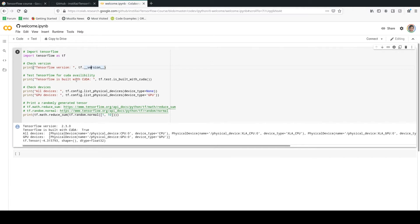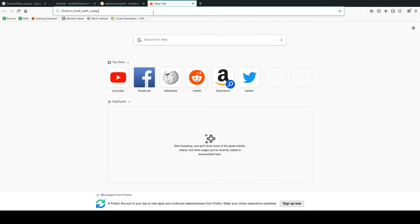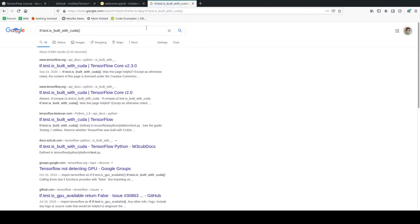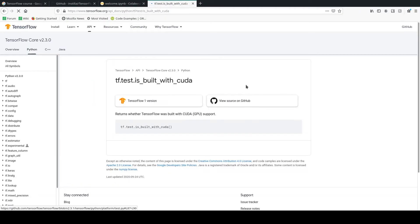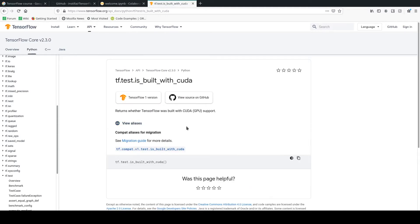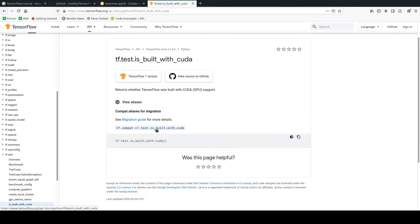Then we are going to see if TensorFlow is built by CUDA. The function is very simple: tf.test.is_built_with_cuda. Let's go ahead and search this function so you have an idea what it does.